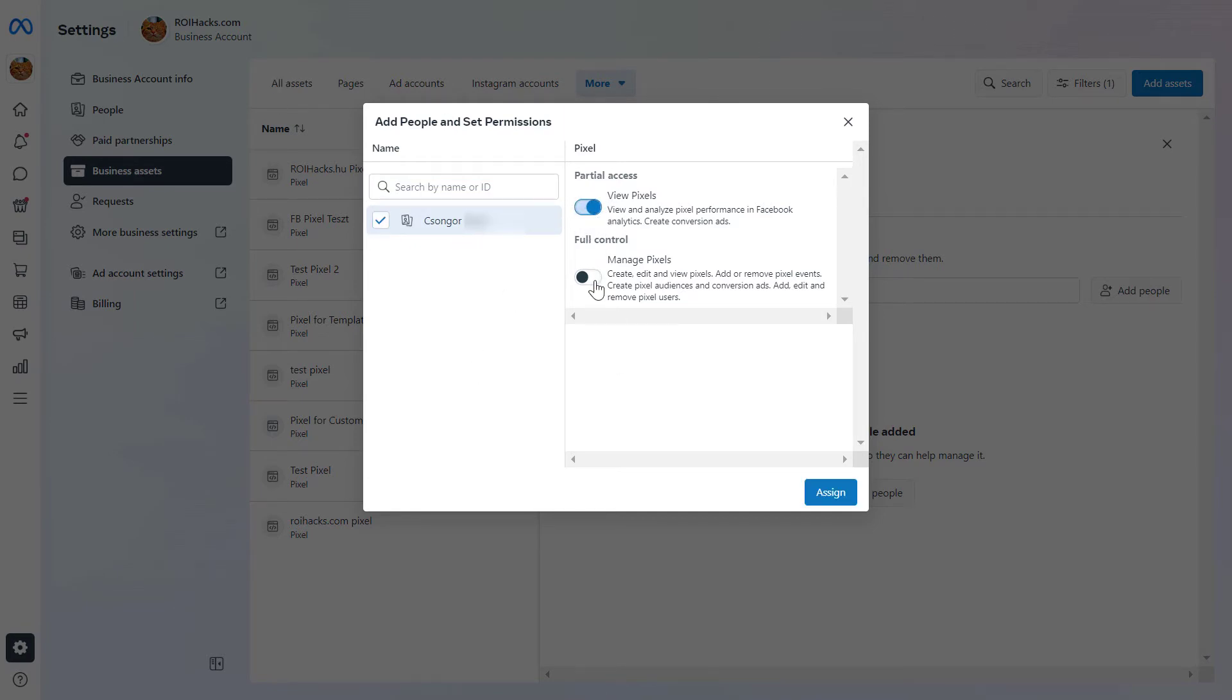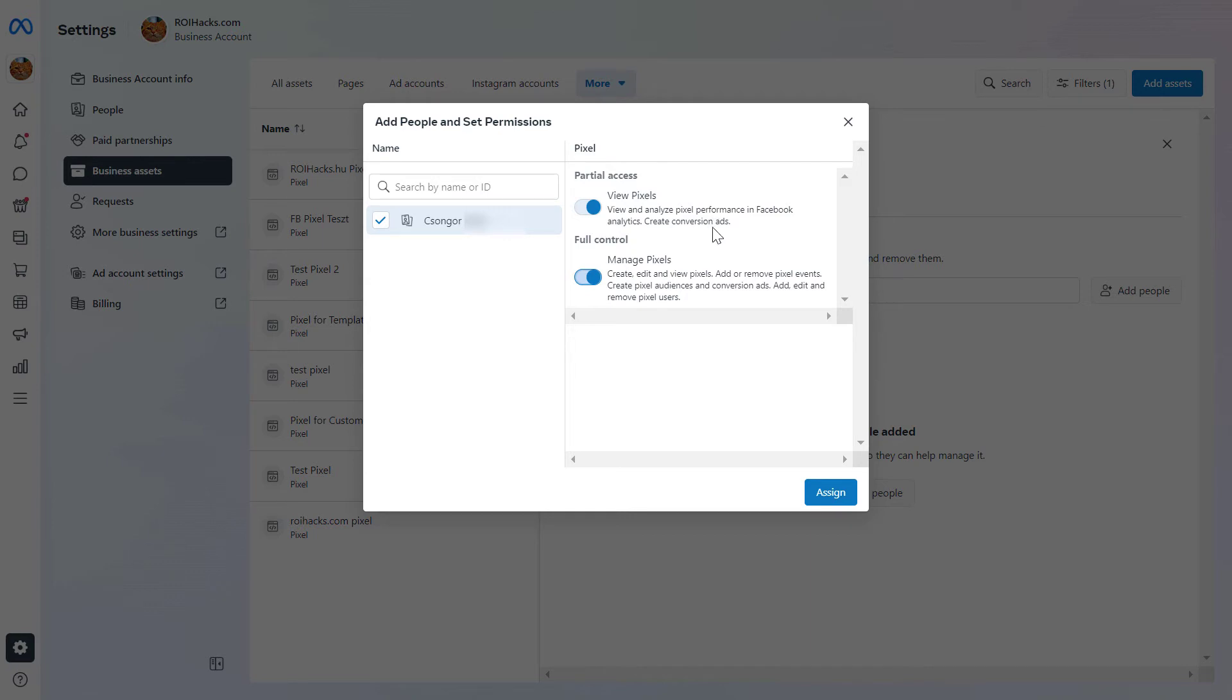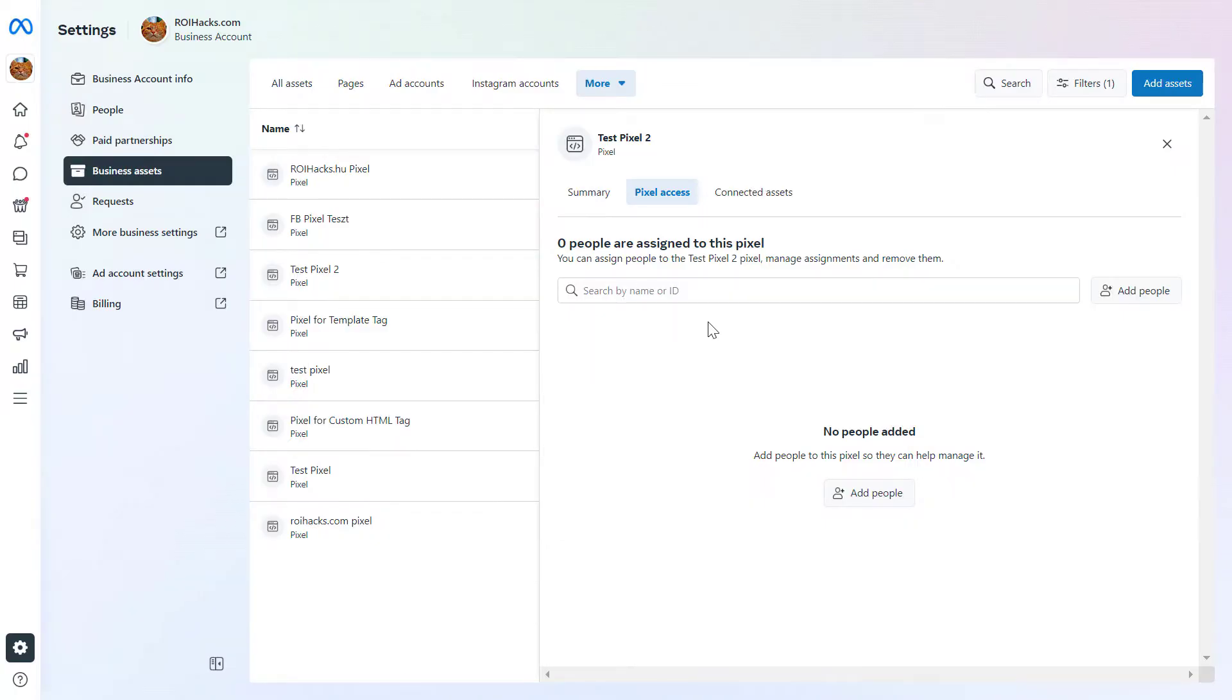Then add the necessary access level, whether they can manage the Facebook Pixel fully as an admin, or just view the Facebook Pixel and the Pixel performance in Facebook Analytics, and create conversion ads. Select the one you want to add this person to and click on Assign, and this Facebook Pixel will be shared with that person.